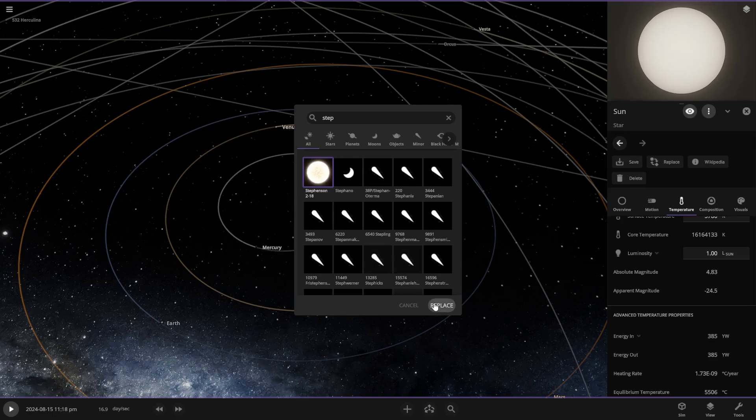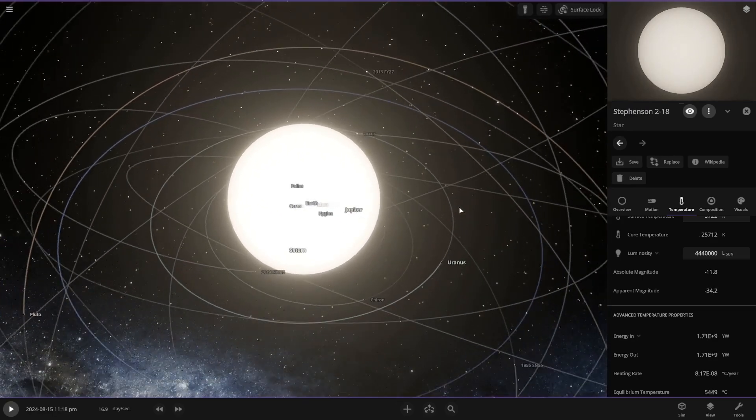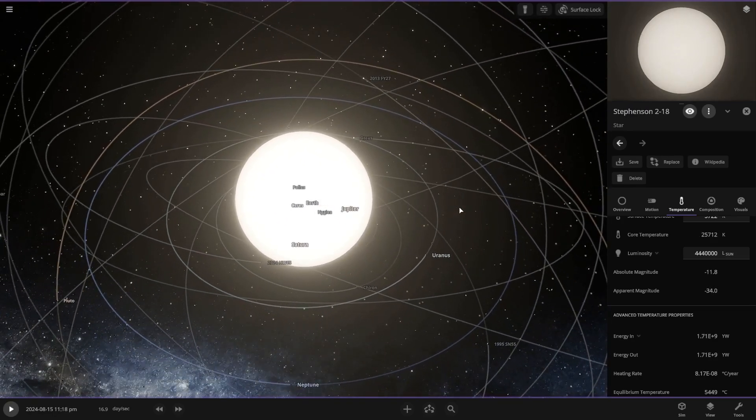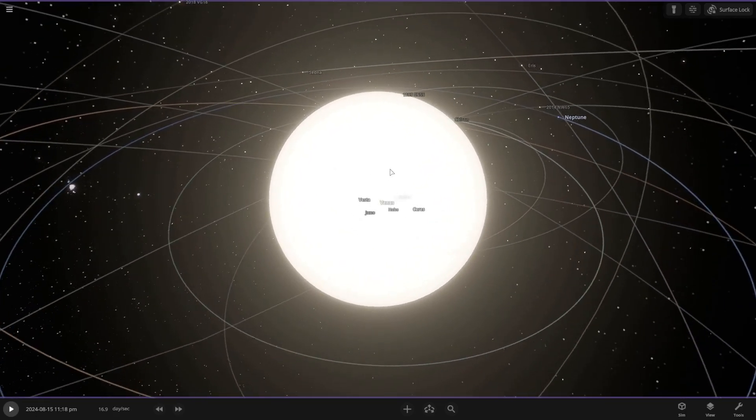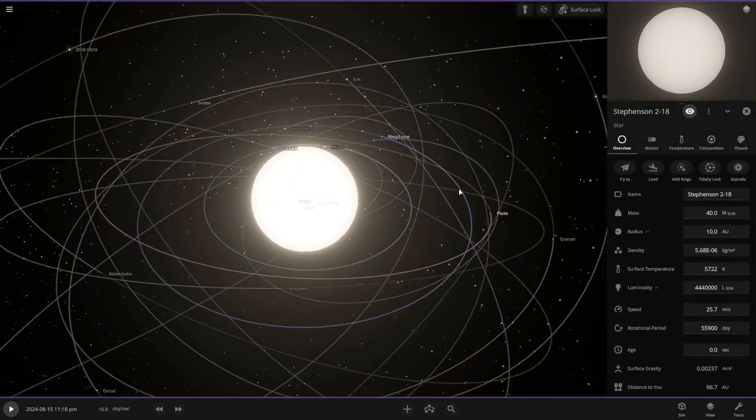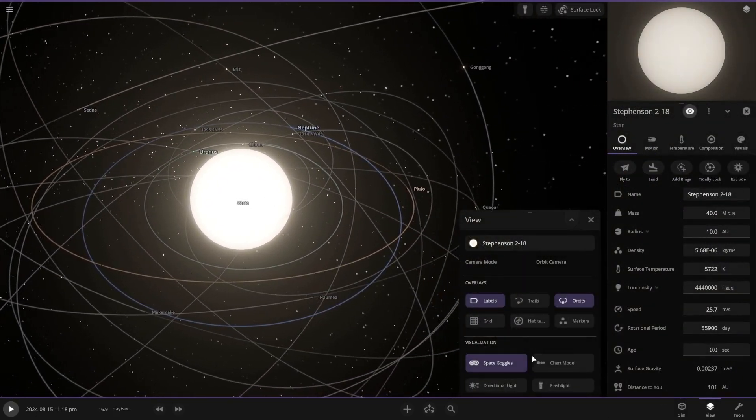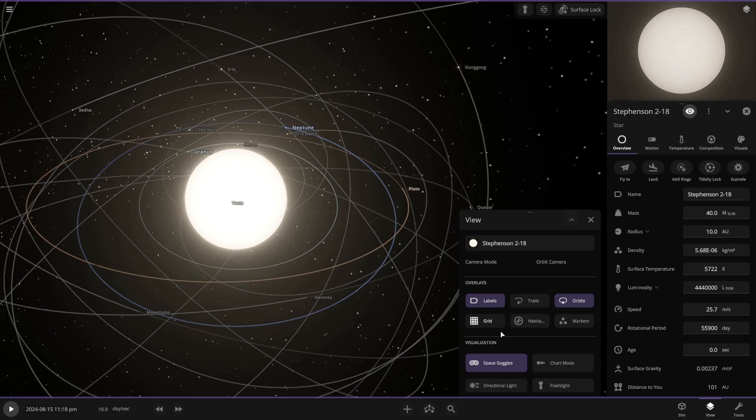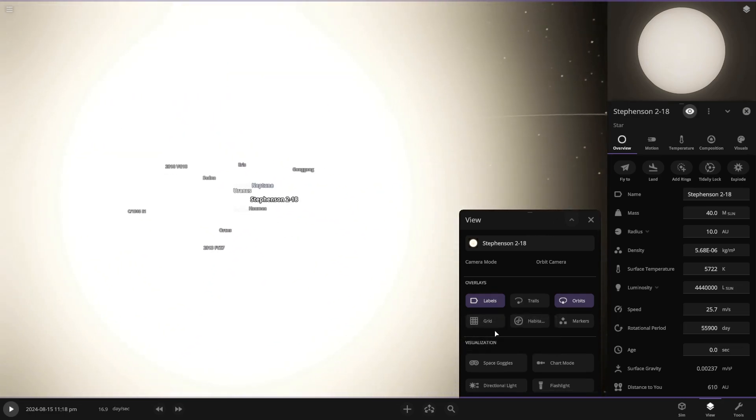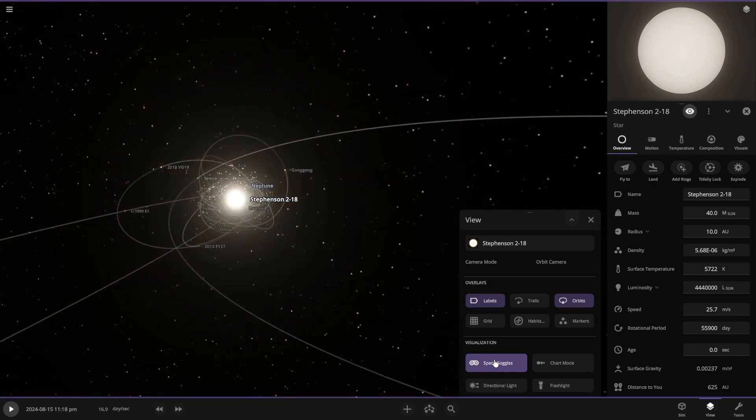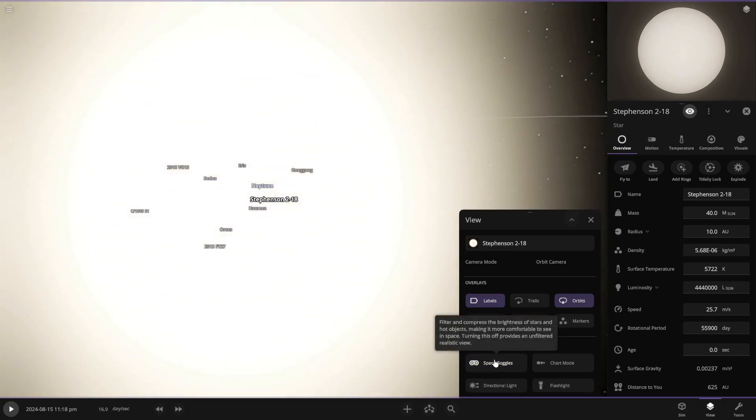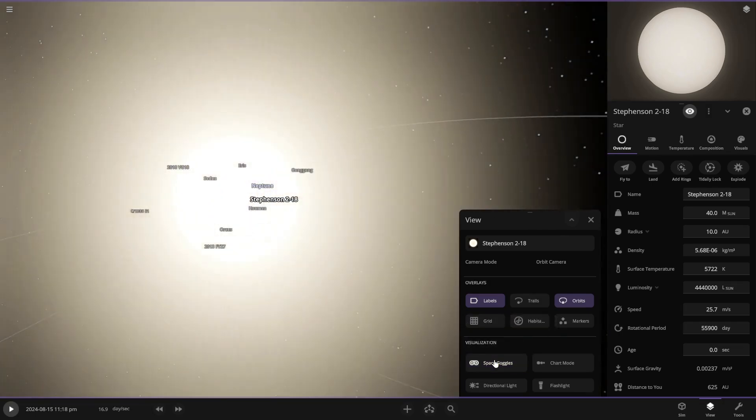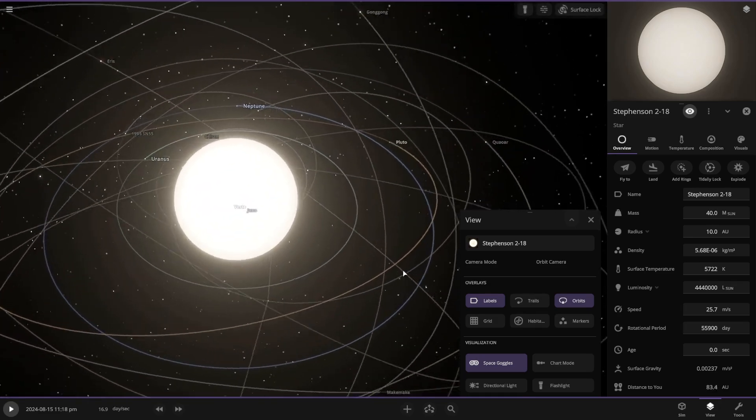So right here, we got Stevenson. We've replaced it, and as you can see, it is massive. Honestly, it looks really cool. I know Universe Sandbox did some stuff with space goggles or whatever this is. But it's pretty blinding. Which is honestly a really cool feature that Universe Sandbox has added. It's kind of neat.